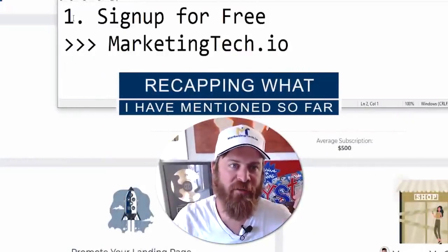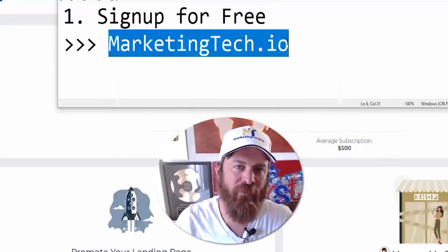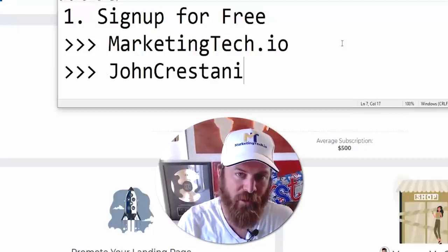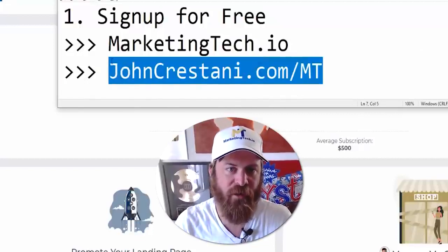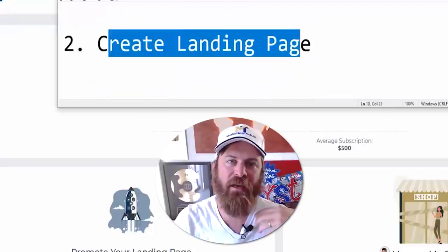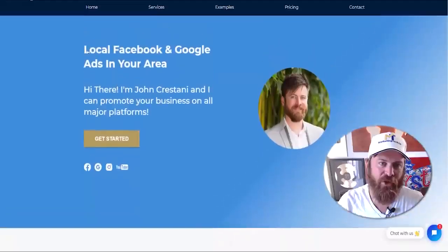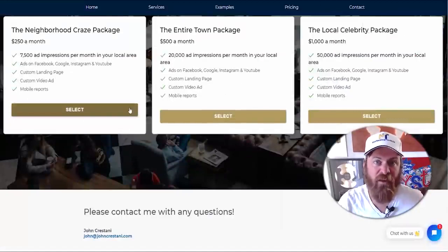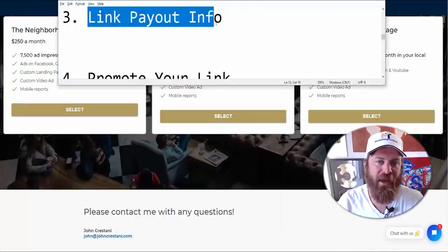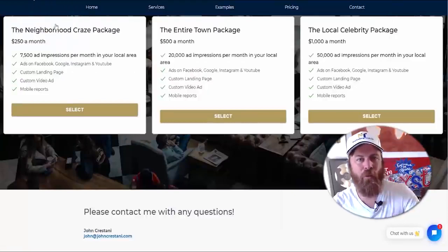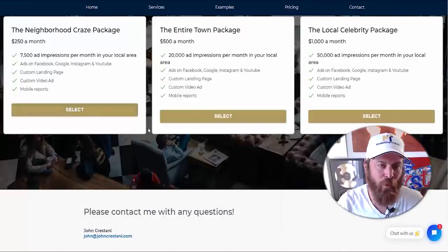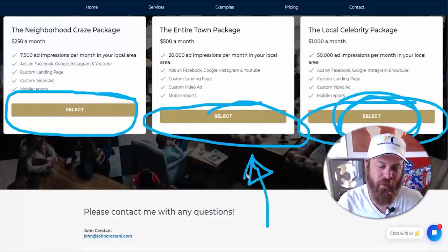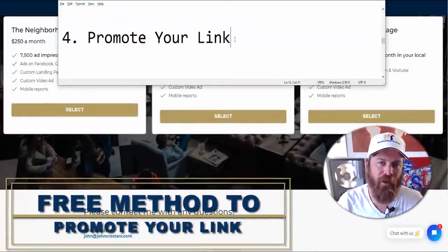Let me paraphrase where we're at in the process. If you've been following along: you've signed up for Marketing Tech at marketingtech.io or johncristani.com/mt; you've created a landing page using tested copy that gets small business owners to want to give you money; and you've linked your payout information. Not only can you get paid out when a client signs up, but once you've linked your Stripe account, the payment buttons will appear on your landing page so you can take money directly.